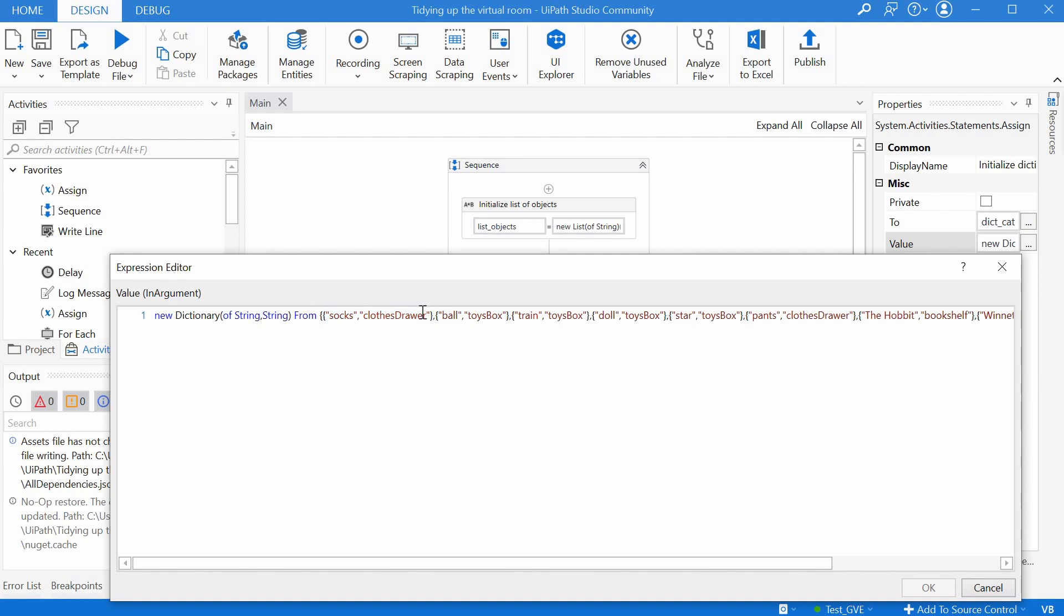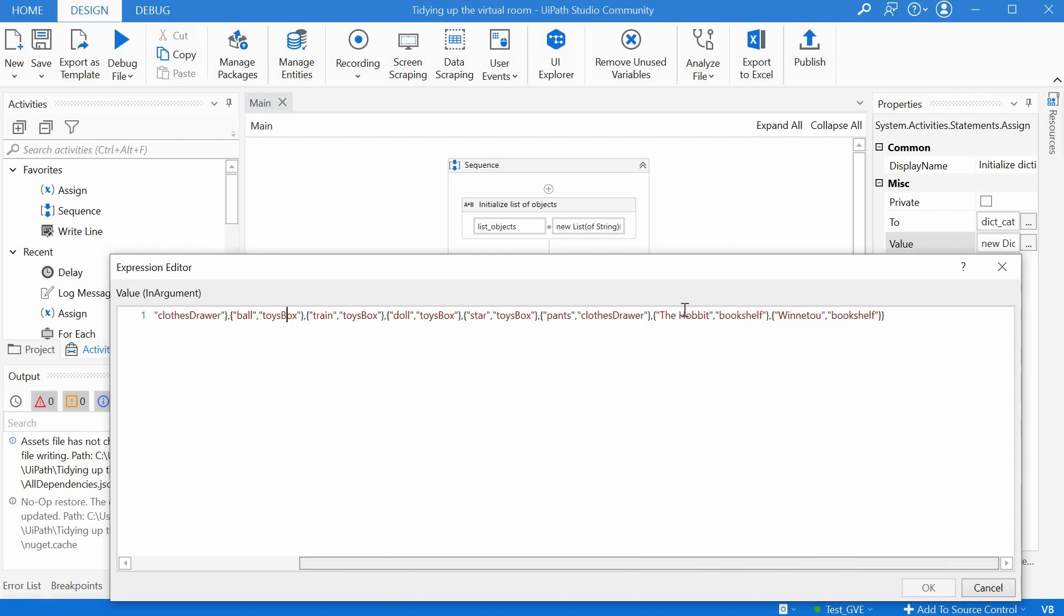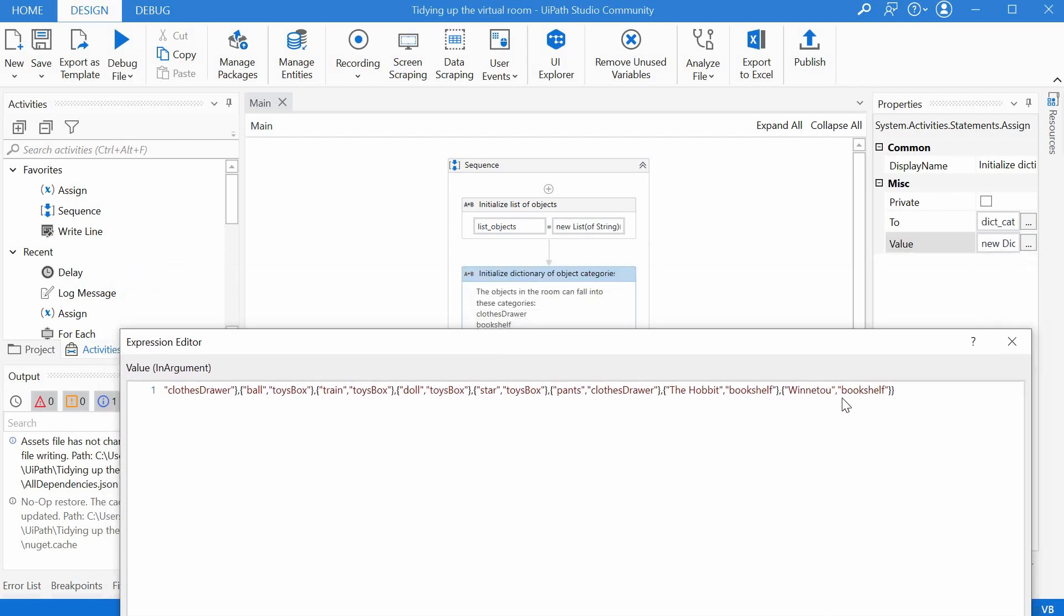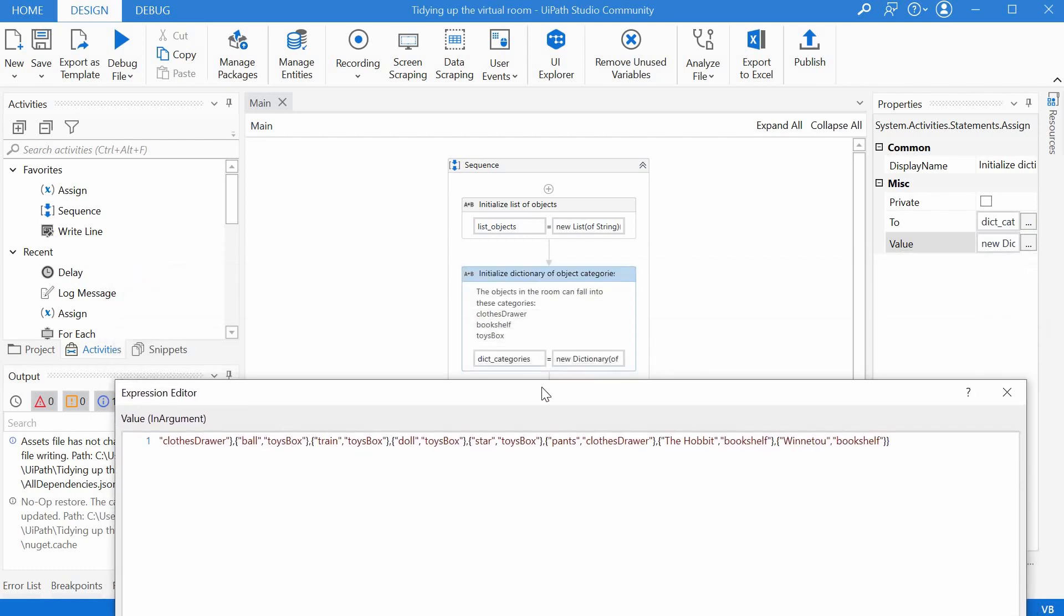We have socks which should go in the clothes drawer, ball should go in the toys box, train toys box, doll toys box, the star as well, the pants should go in the clothes drawer, and then the hobbit and Winnetou should go in the bookshelf. This dictionary of categories is how we tell the bot where these objects should go.